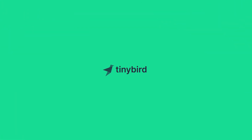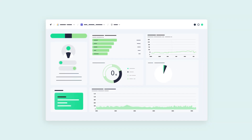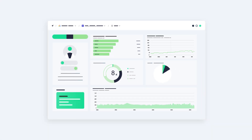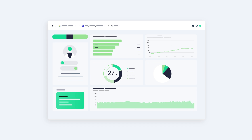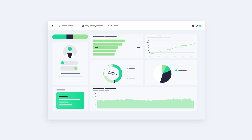TinyBird is the data platform for real-time user-facing analytics. Build delightful features for customers, like user-facing dashboards and leaderboards.